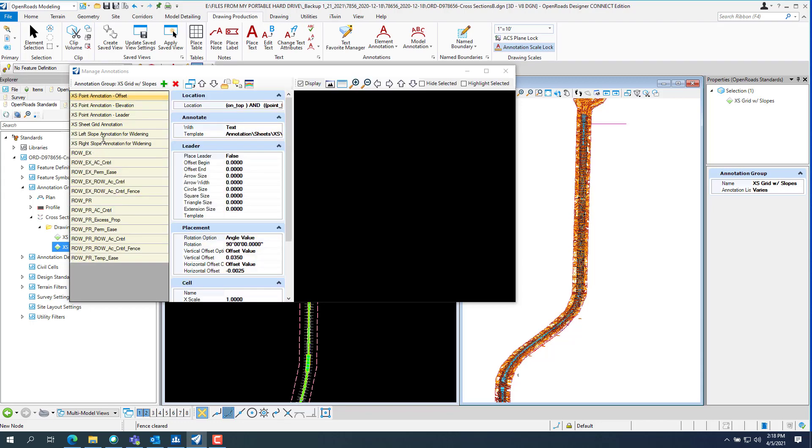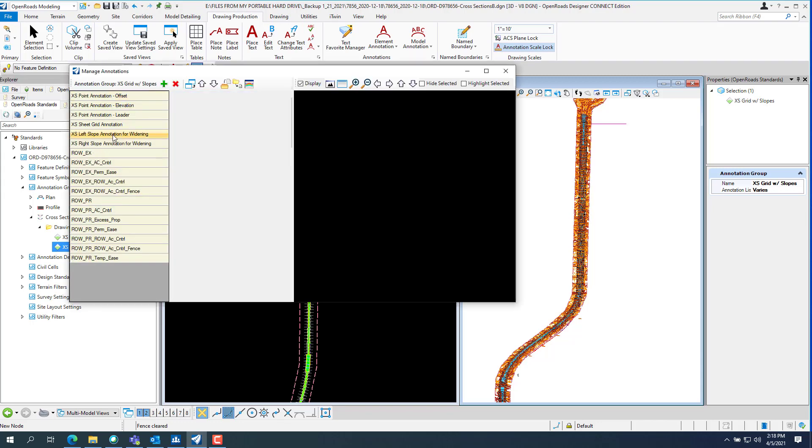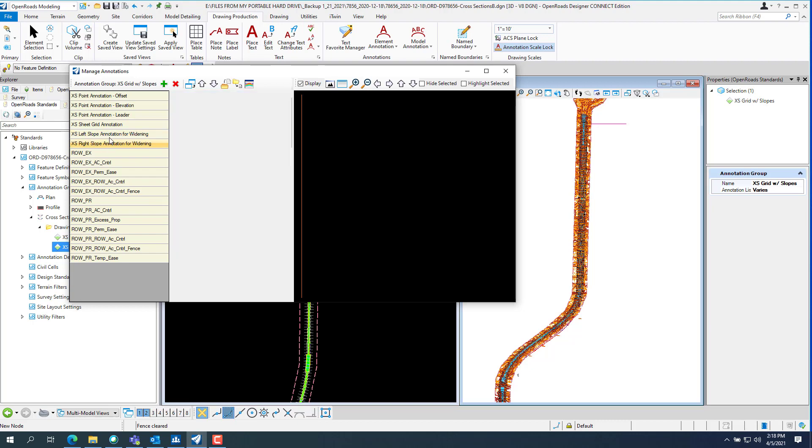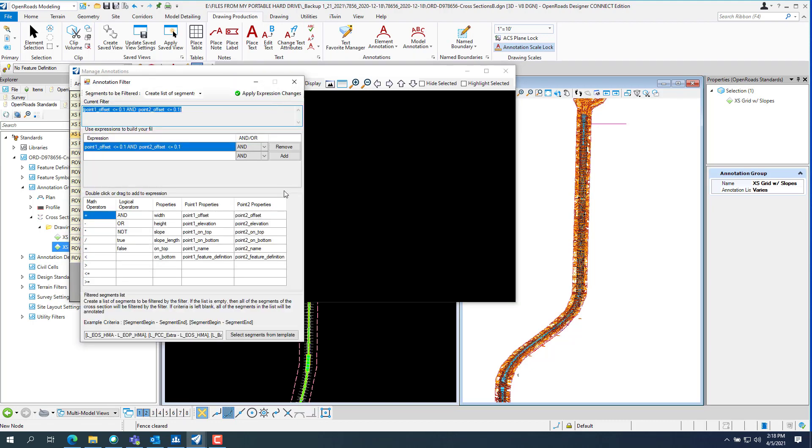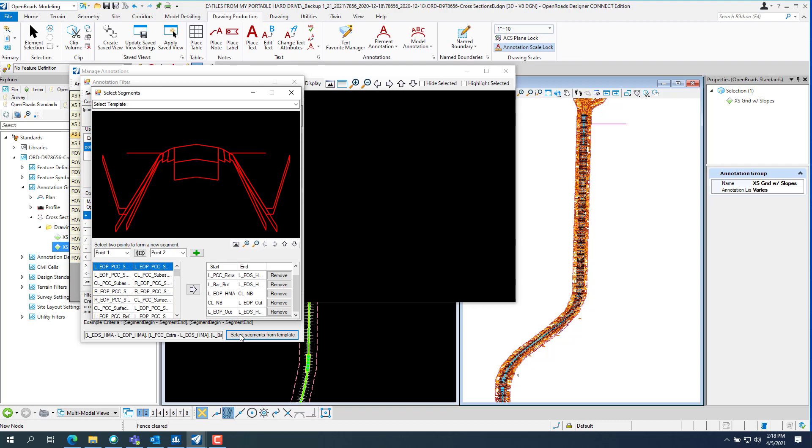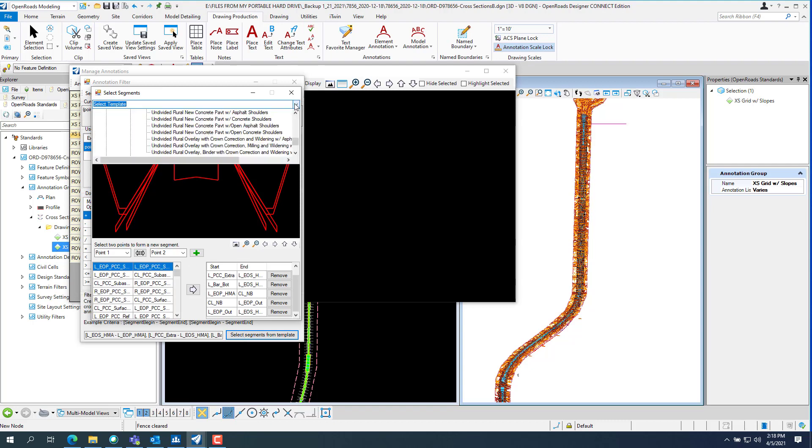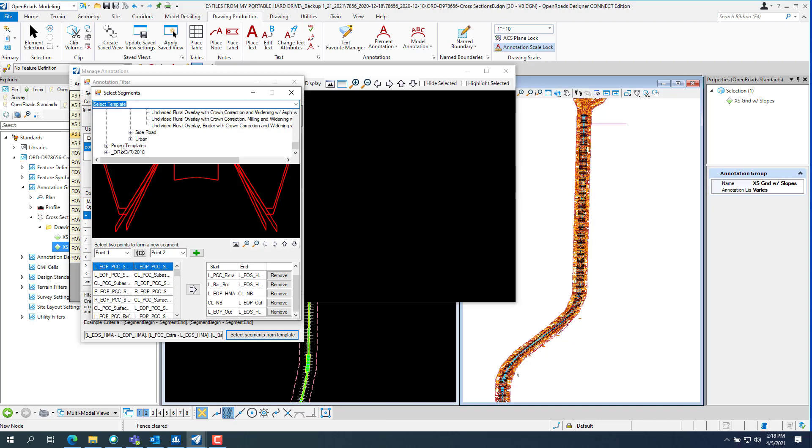You want to pick your excess slope for widening. And you got to do it to both sides, left and right. So you want to make sure you pick it. And then you want to select this by templates. I forgot to show you this.